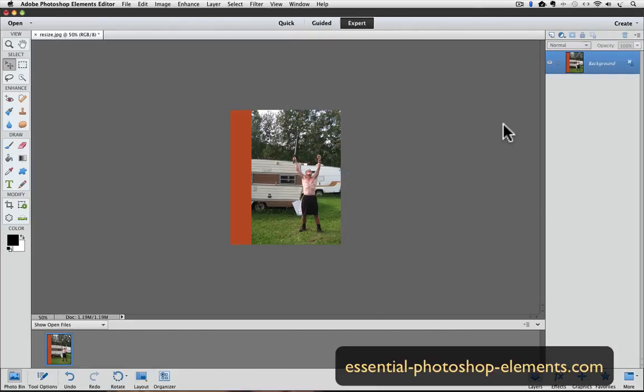And that's how you can resize a photo and still maintain the same proportions. Until next time, this is Rick from EssentialPhotoshopElements.com saying take care.